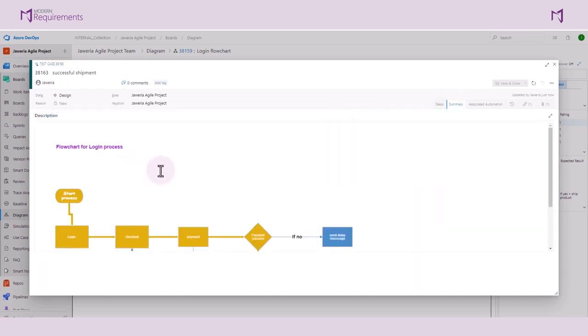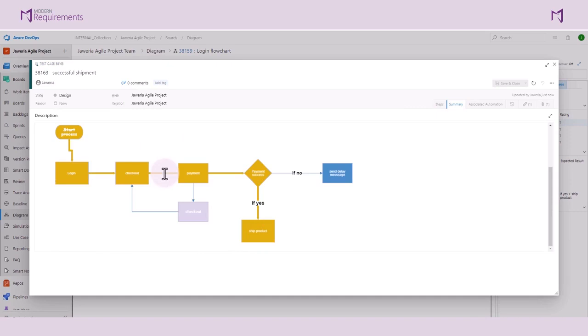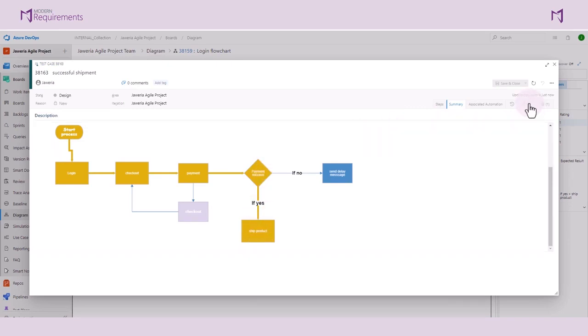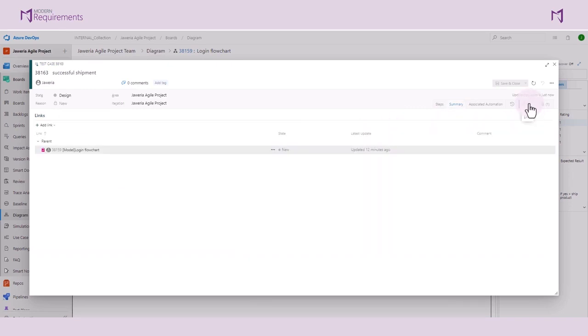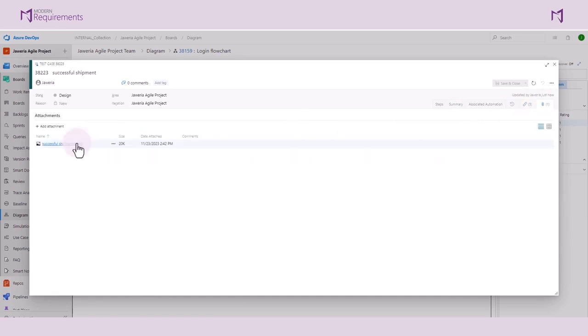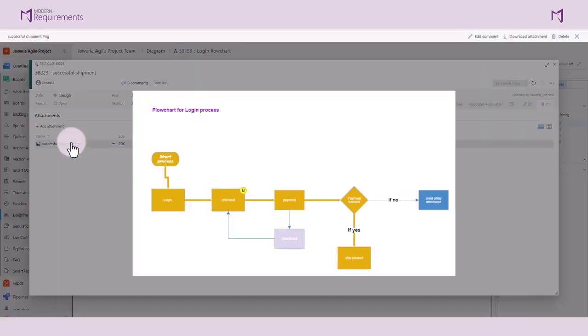If we go to the Summary tab in the Test Case, we see a snapshot of the diagram. We also see the highlighted test case path through it for each use case, test case, or user story. You can find a link to the diagram in the Links tab. You can also find a snapshot of the diagram in the Attachments tab.